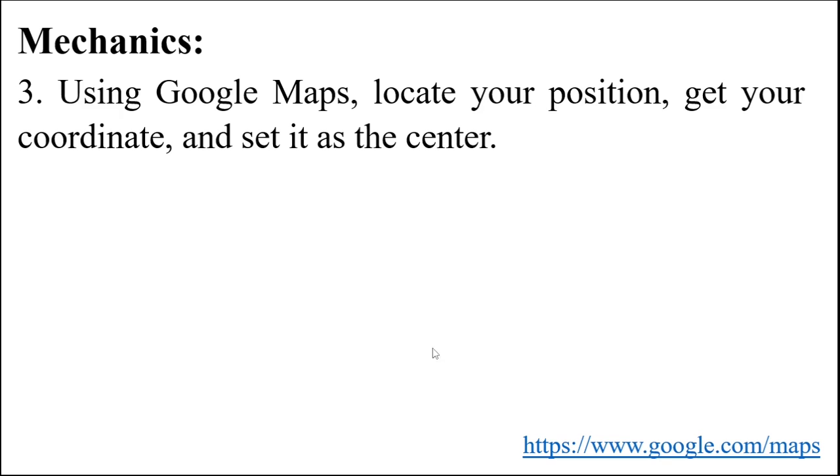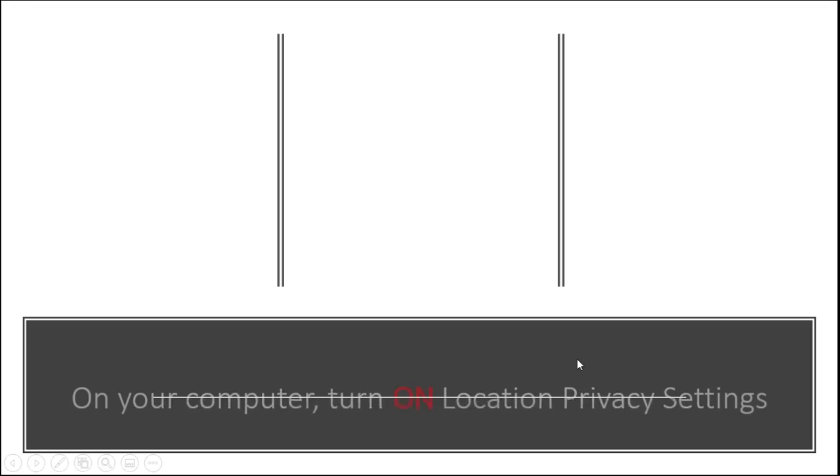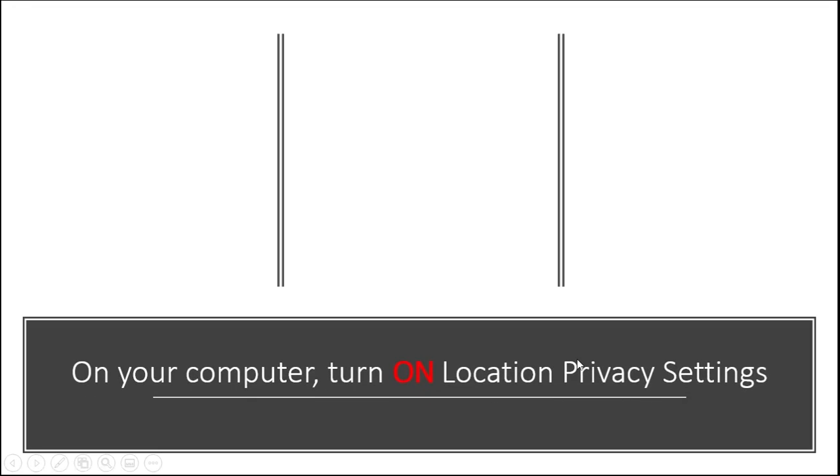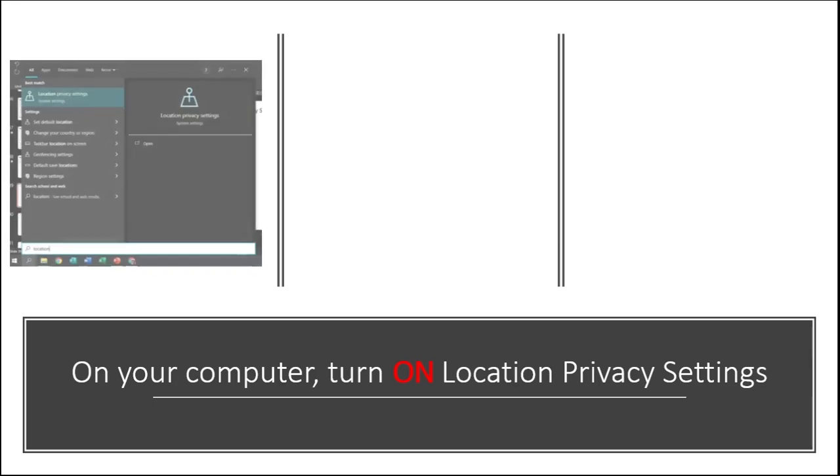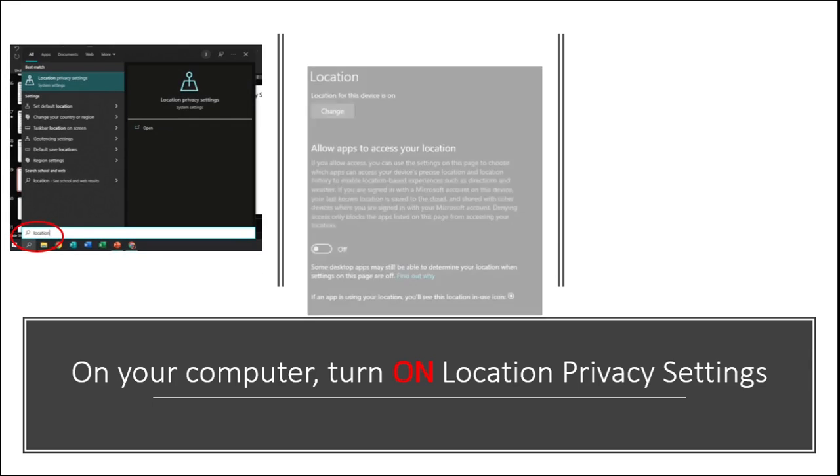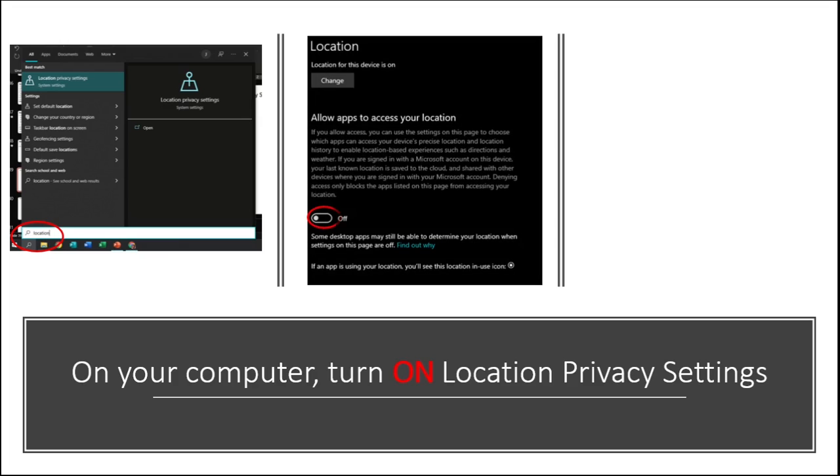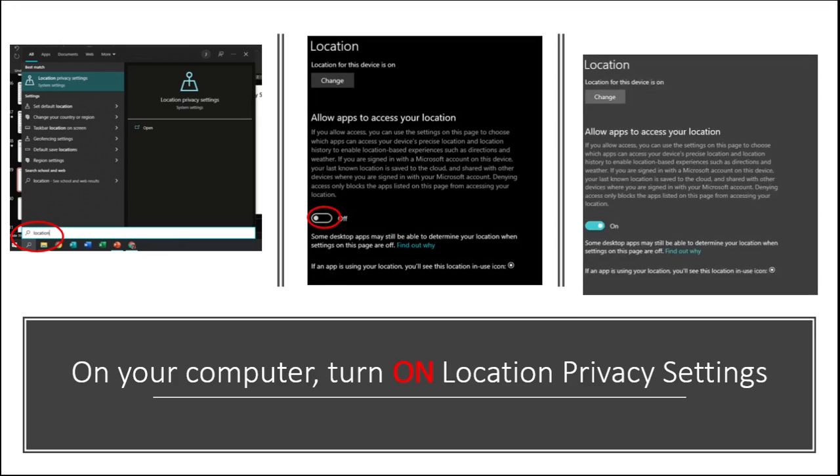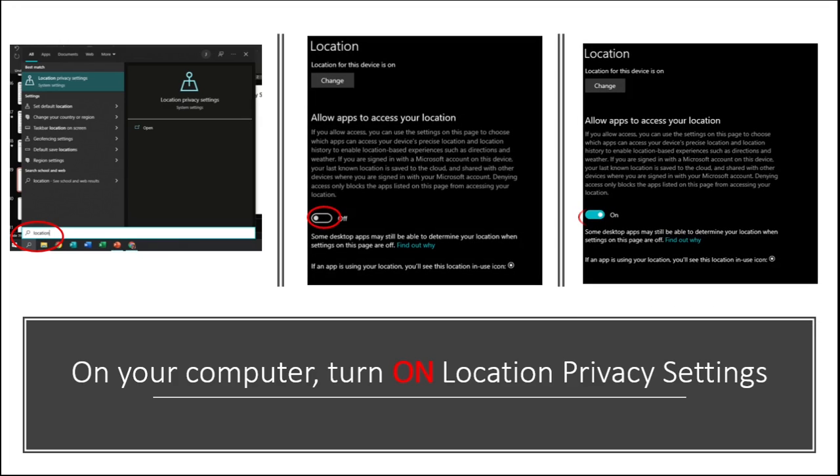Before getting the coordinate of your location, make sure to turn on your location privacy access first. On your computer, go to the search icon toolbar, then type in location privacy settings and turn on the toggle bar to allow apps to access your location.